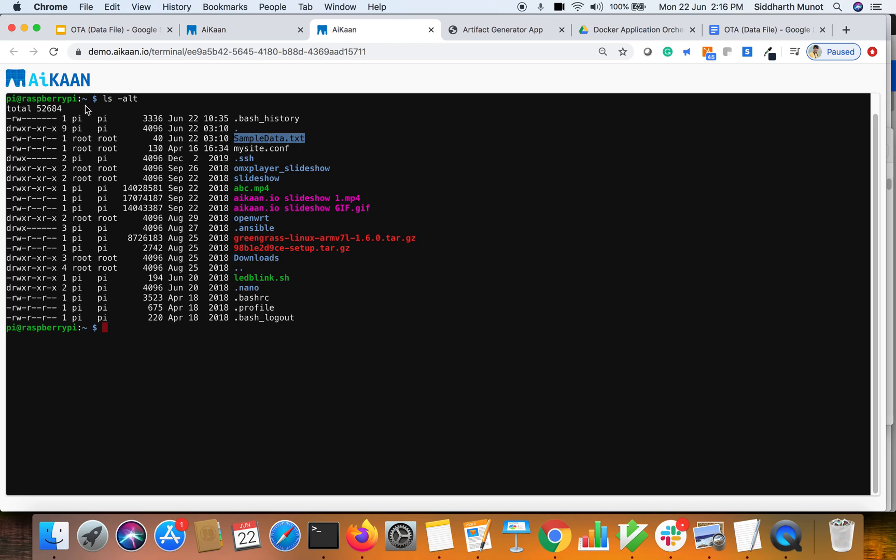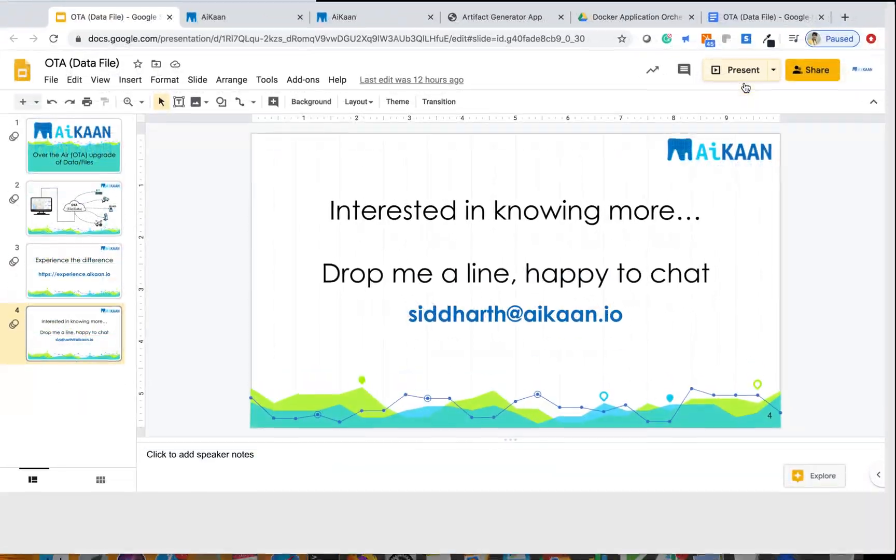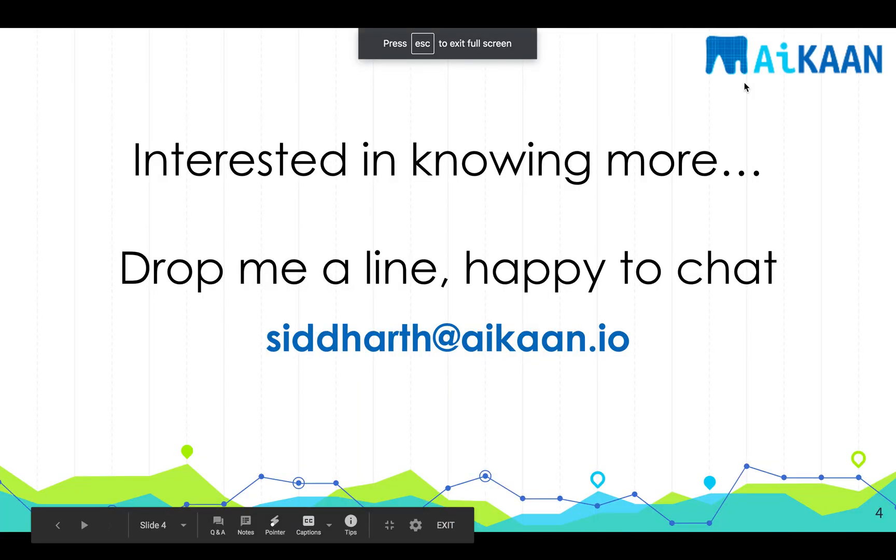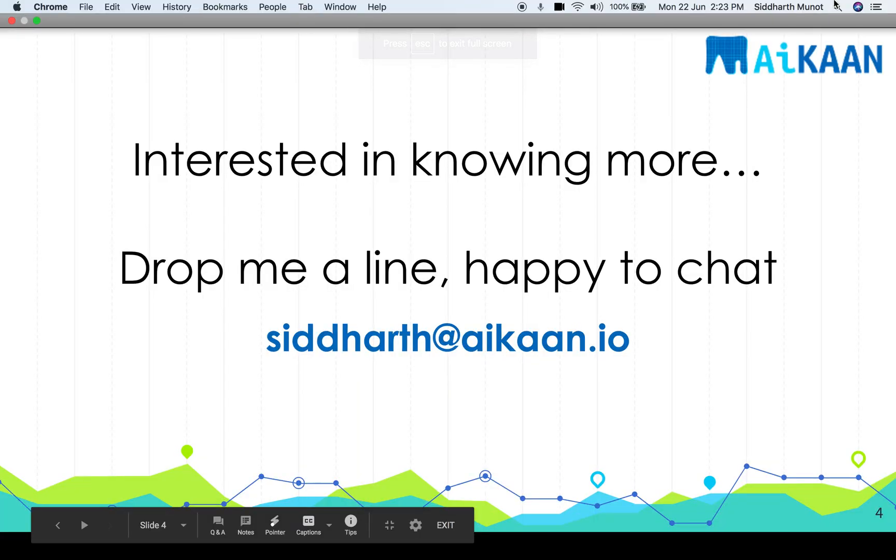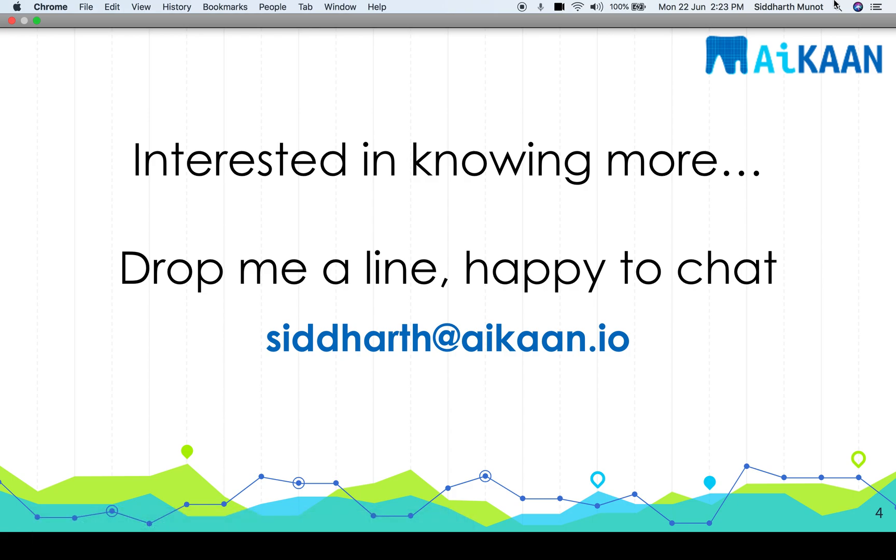That's it guys. Hope you liked and enjoyed the video. Do write to us if you wish to learn more. I'll be happy to answer your queries. See you soon, thank you very much.